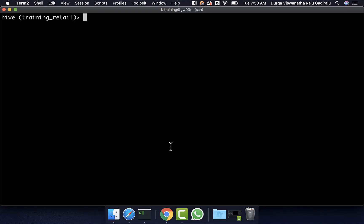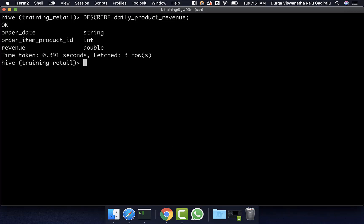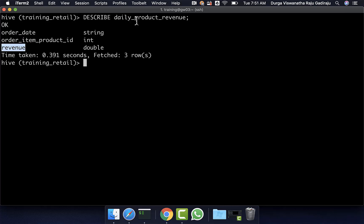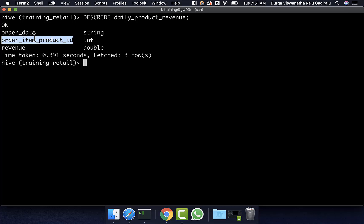For the demonstration purpose, using partition by as well as order by clause, I will be using a different table called daily_product_revenue. This table has three fields: order_date, order_item_product_id, and revenue. We created this table by joining orders and order_items, filtering for complete or closed orders, then grouping by order_date and order_item_product_id. Using sum, we computed the revenue for each product for each day.